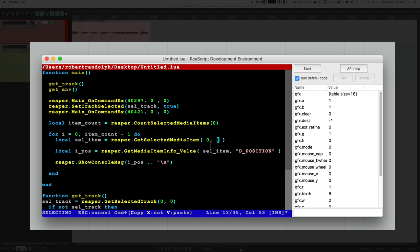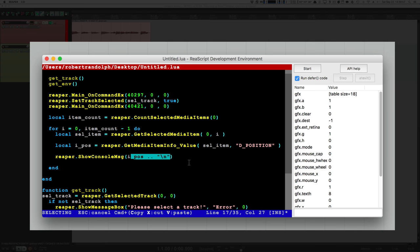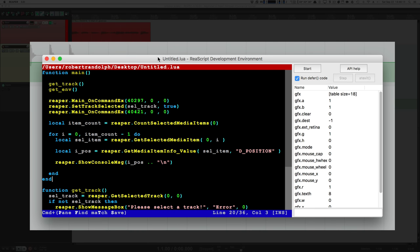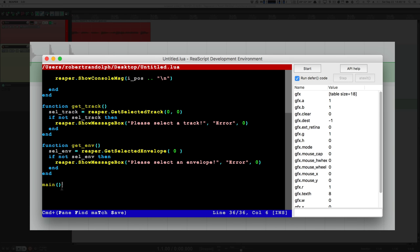Now we loop through all of the items — from the first item to the number of items minus one, because Reaper expects from zero to max minus one. We use getSelectedMediaItem, which wants the current project and the index, so this loops through all media items getting the first, second, third, etc. We use GetMediaItemInfo_Value, sending the current selected item along with a string saying which information we want — the position — and store that in iPos. But we actually need to call our main function at the very end, or it'll never happen.